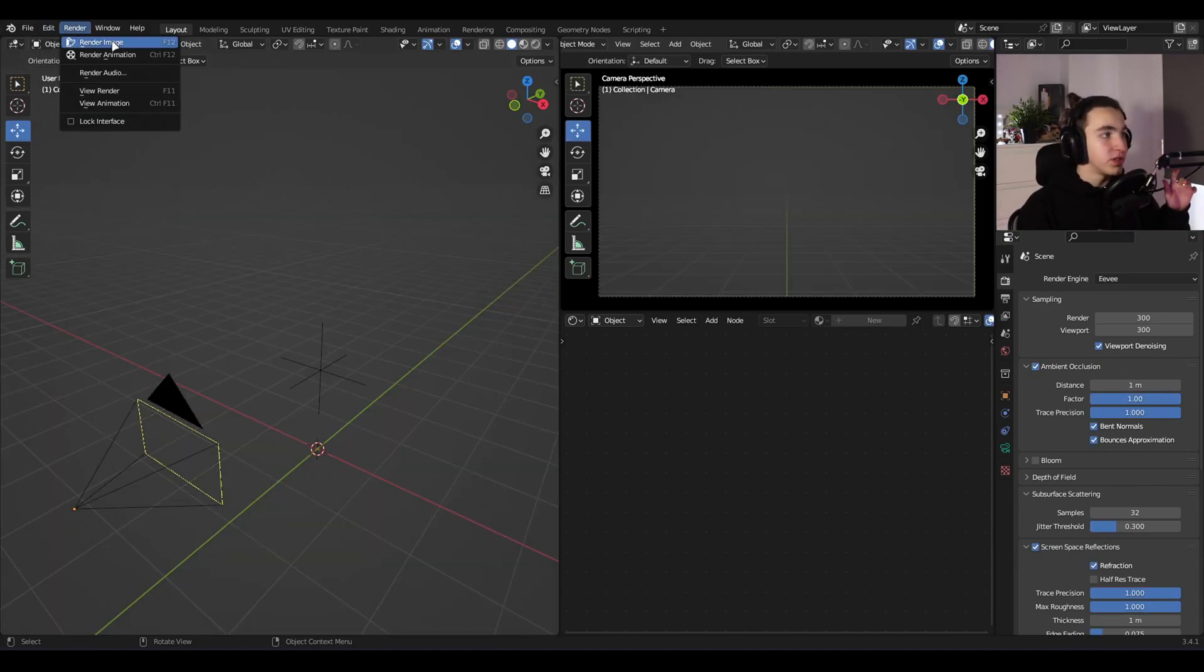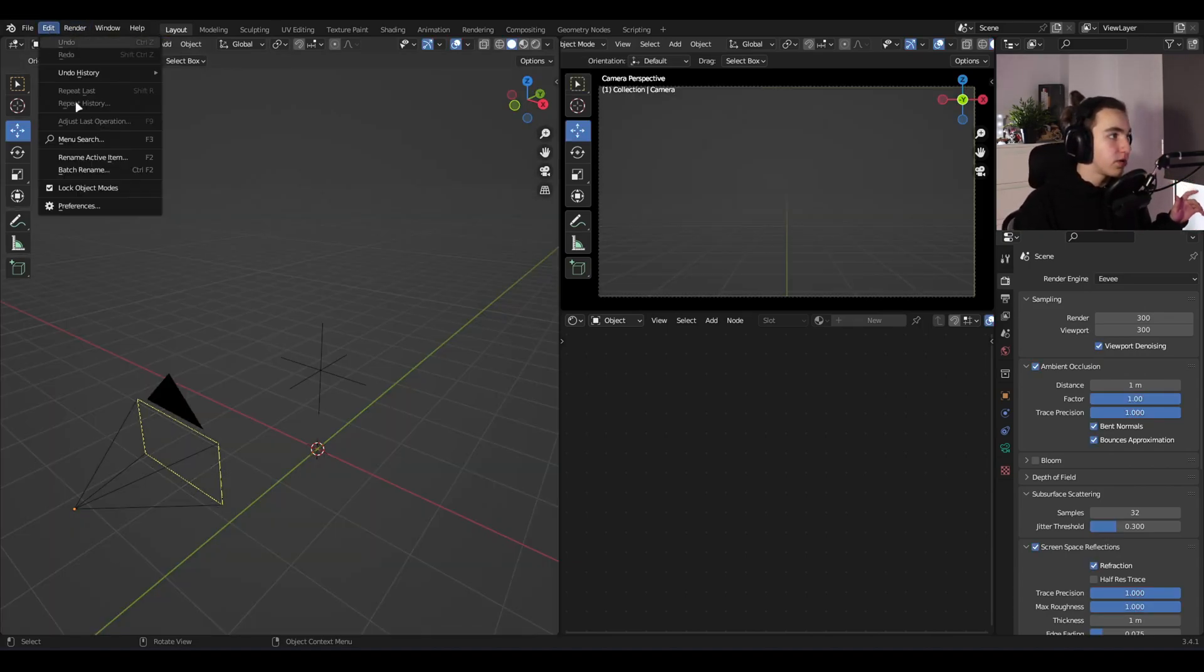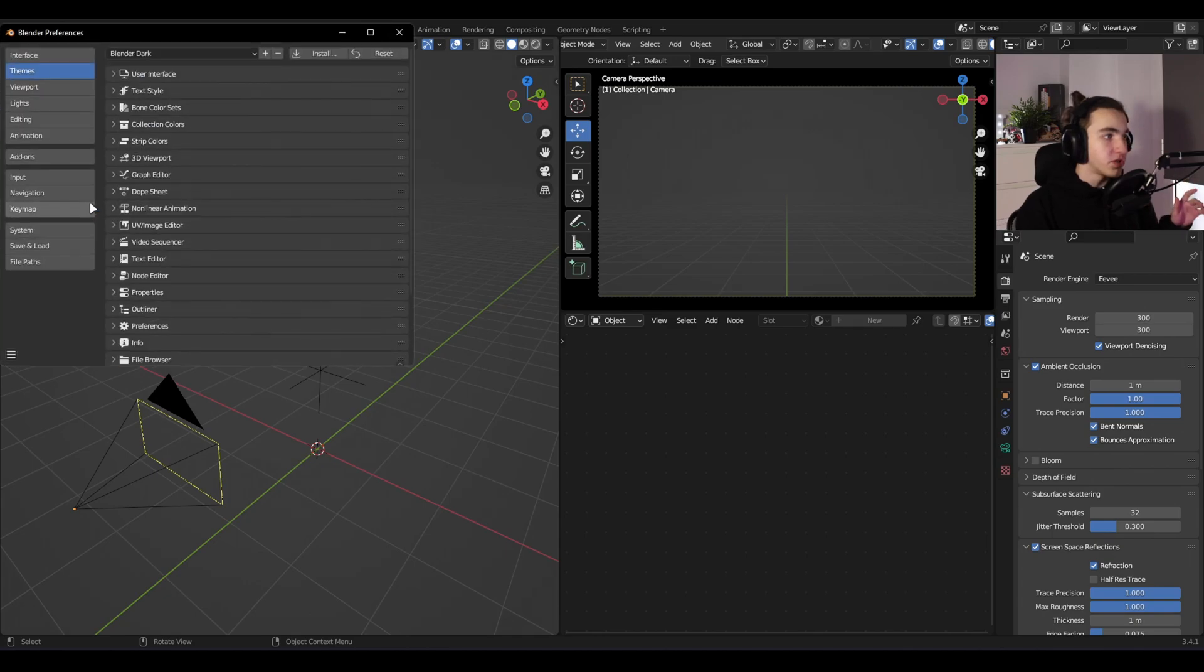Let's begin by going to the Edit tab, opening Preferences and going to Themes.